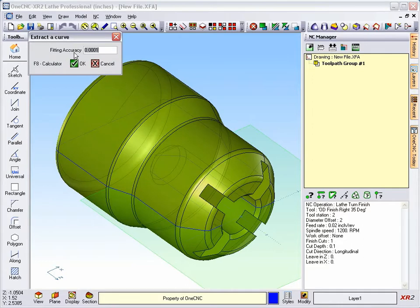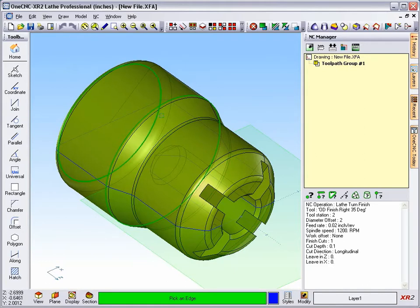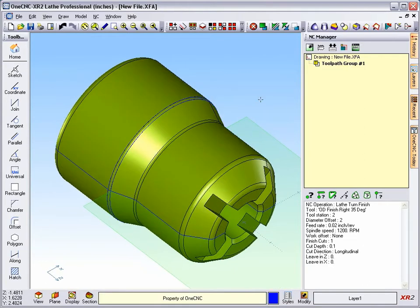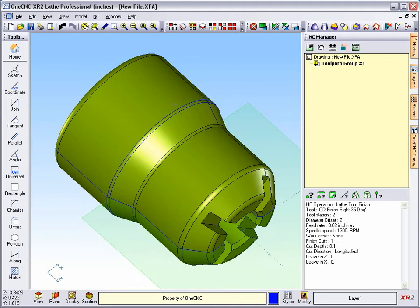This allows you to specify a fitting accuracy, and then you just take your cursor, hover over an edge, left-click, and then OneCNC quickly goes in and creates that geometry. All right, so you can see I've got two circles that were created there.